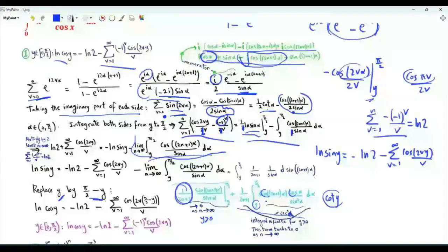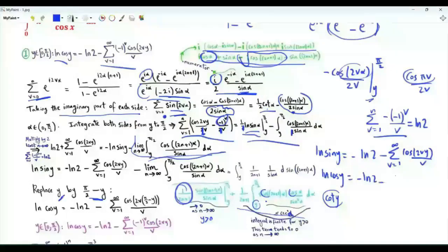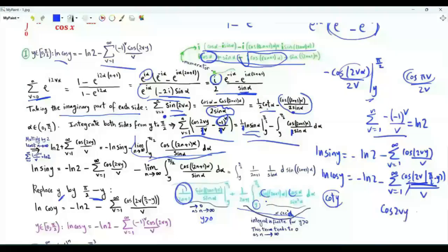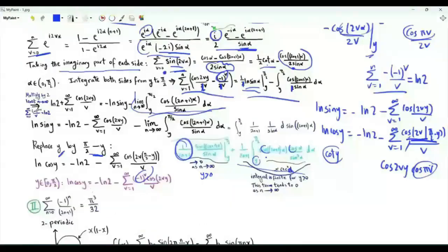Replacing y by π/2 minus y, we get that ln(cos y) equals minus ln 2 minus the summation over v from 1 to infinity of cos(2v·(π/2 − y)) over v. In the numerator we have cos(2vy) times cos(πv), which equals (−1)^v. Therefore, ln(cos y) equals minus ln 2 minus the sum over positive integers v of (−1)^v · cos(2vy) / v.